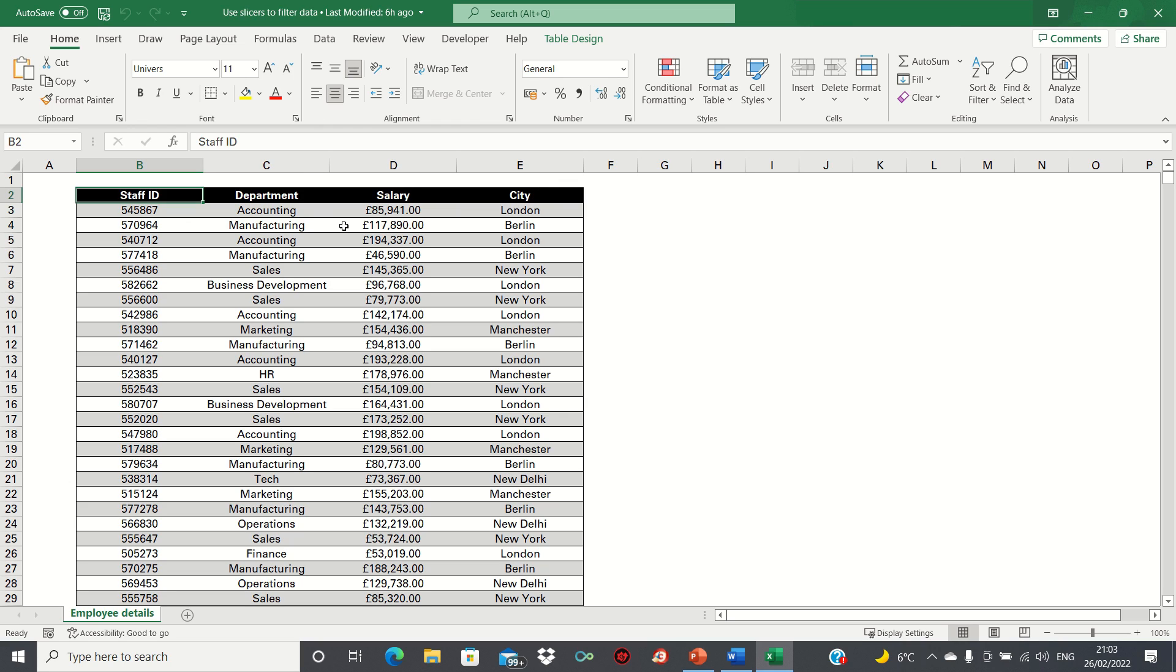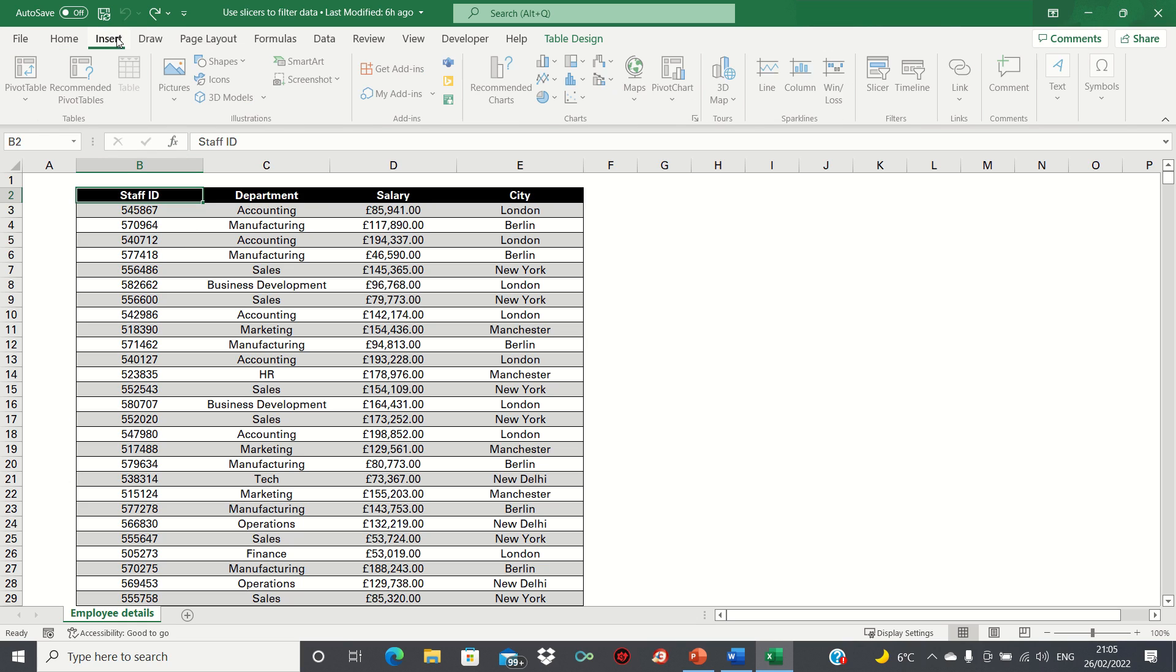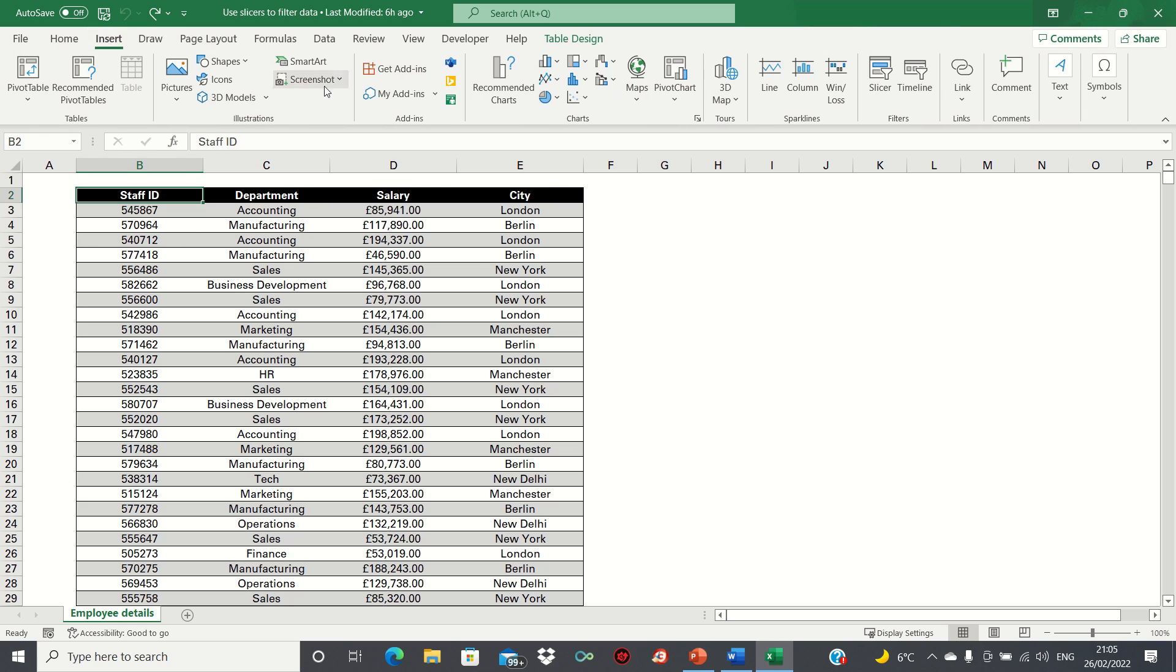The data is formatted in a table format. To insert our slicers we'll click on any cell within the table and then click Insert followed by Slicer.